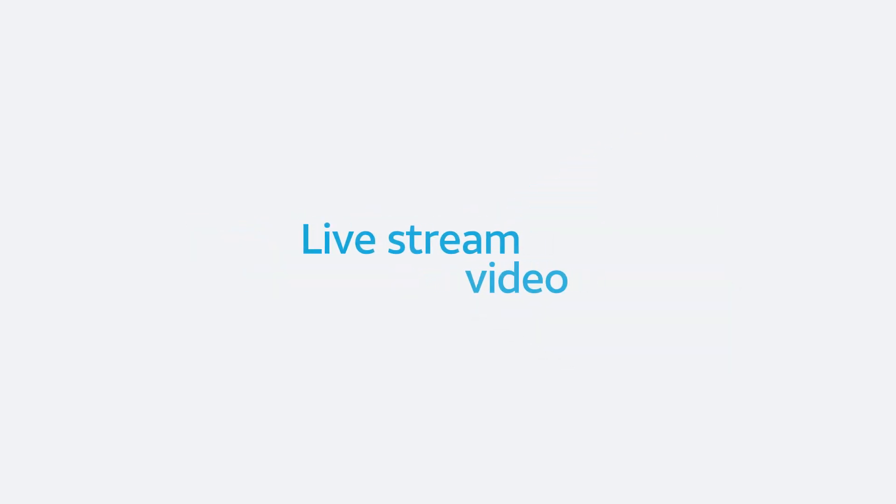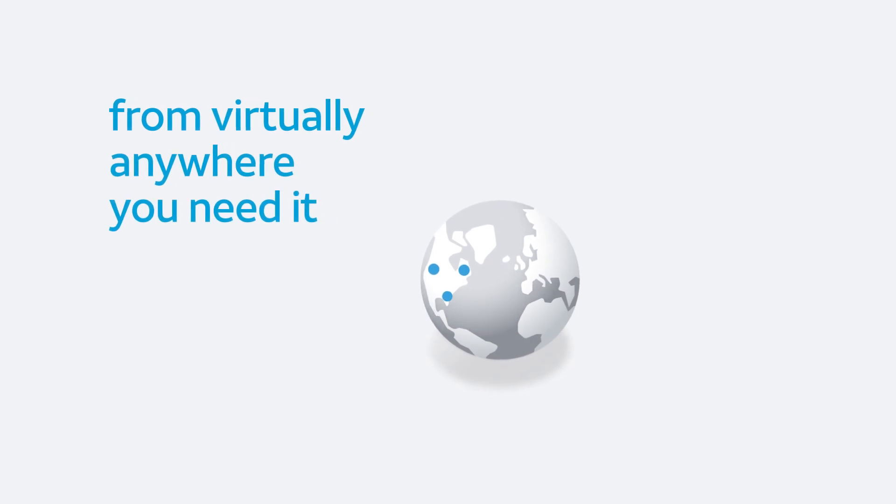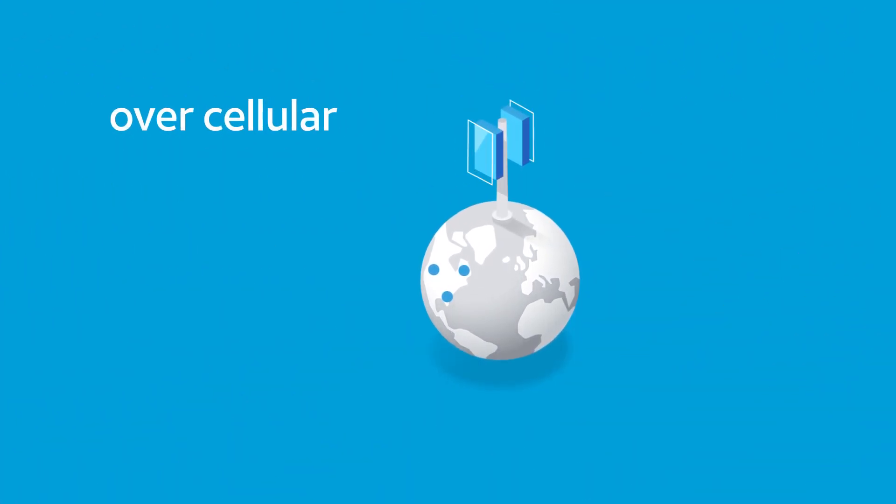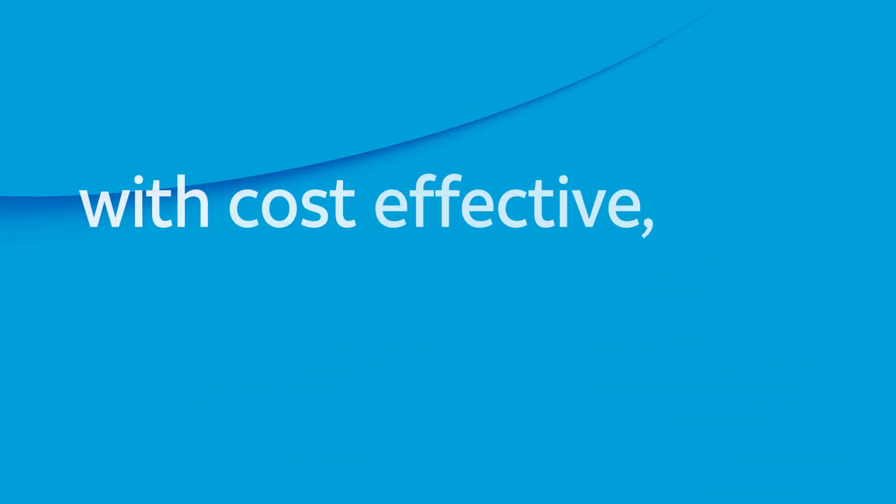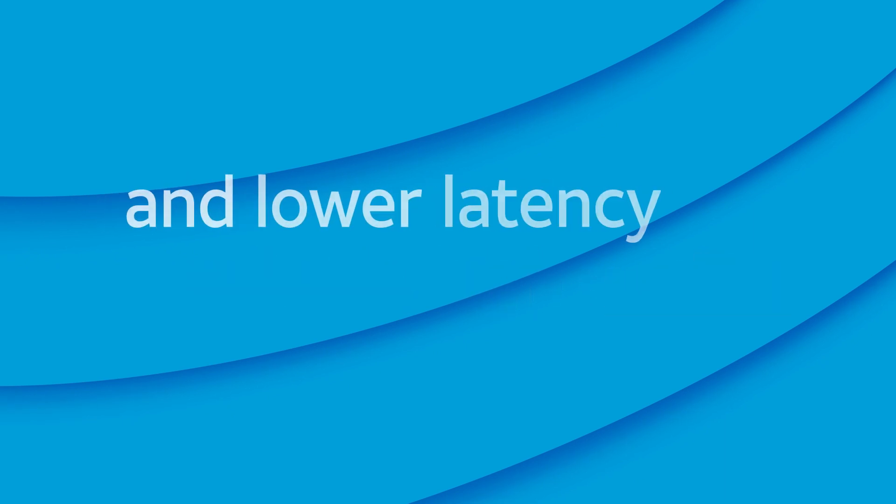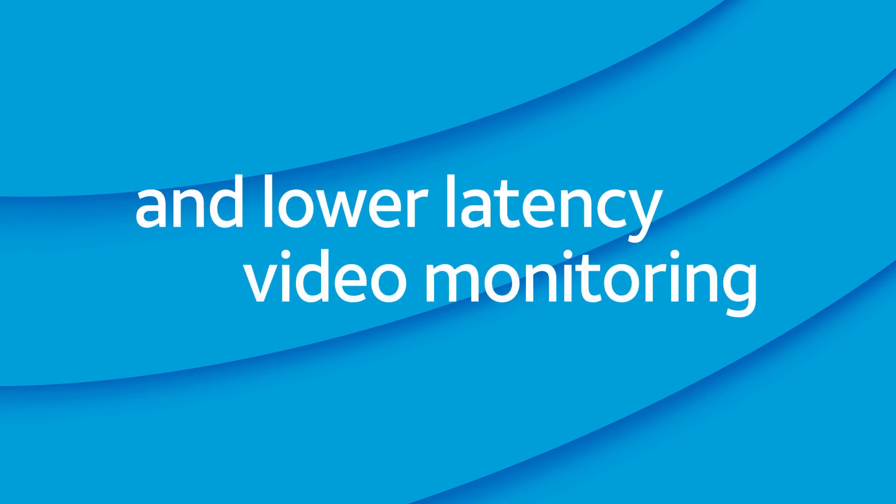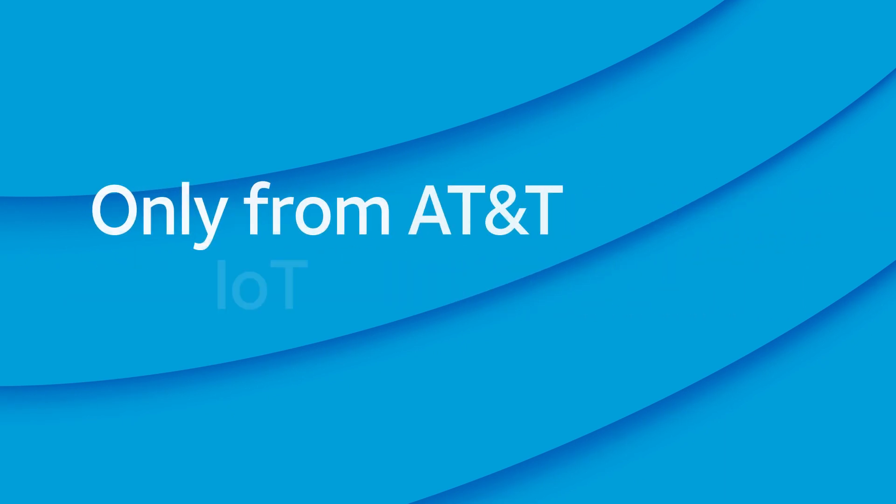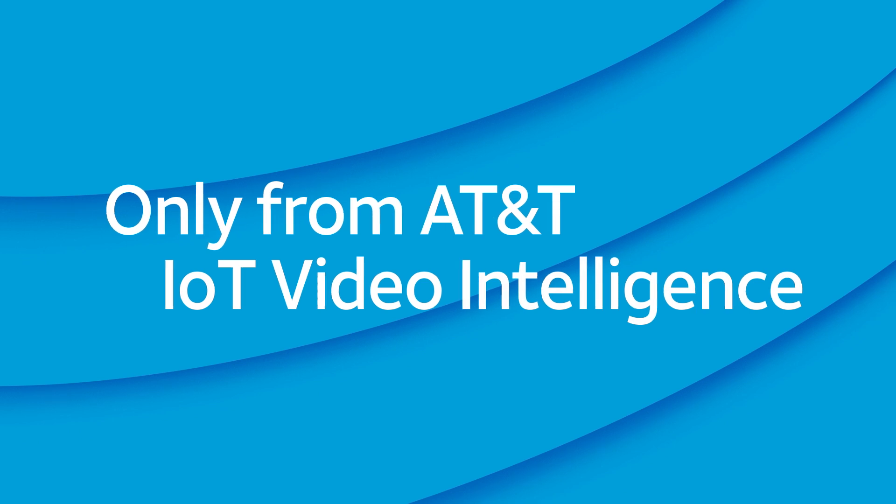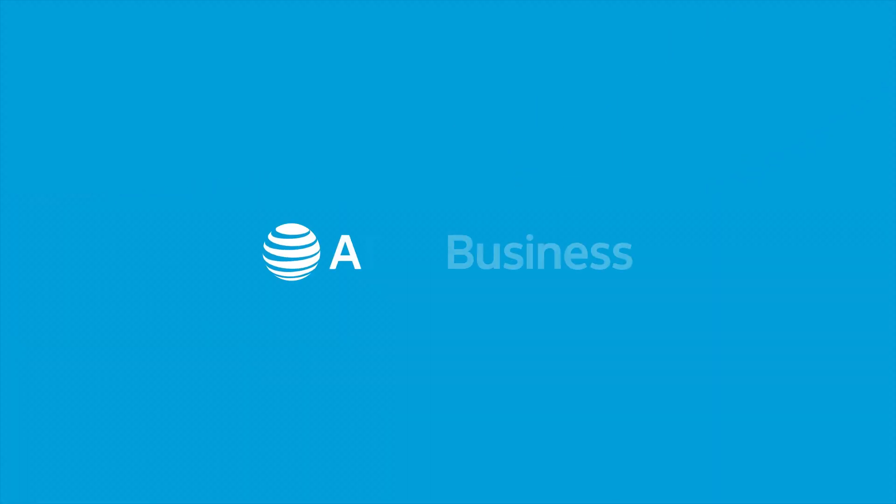Live stream video from virtually anywhere you need it over cellular, with cost-effective, reliable, high-quality, and lower latency video monitoring—only from AT&T IoT Video Intelligence.